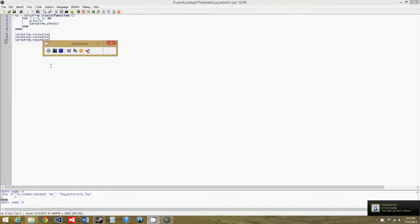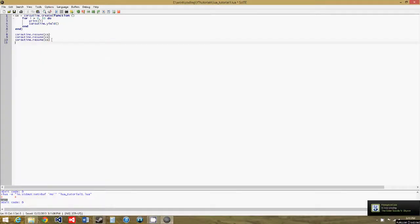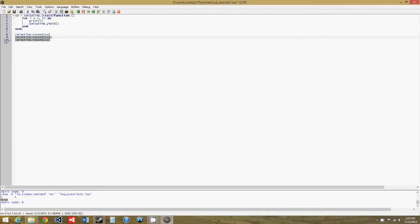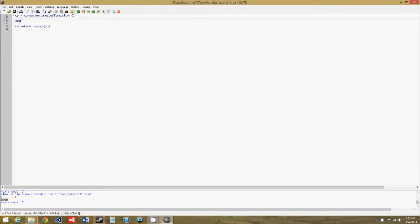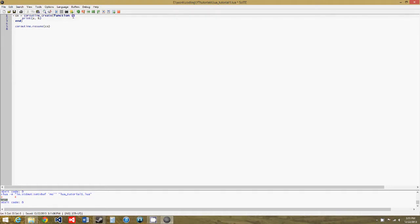So you can also pass parameters to your coroutine functions. So let's get rid of this, we'll change the function up a little, we don't need this anymore, and we'll do print a, b, and we'll add the parameters a and b.